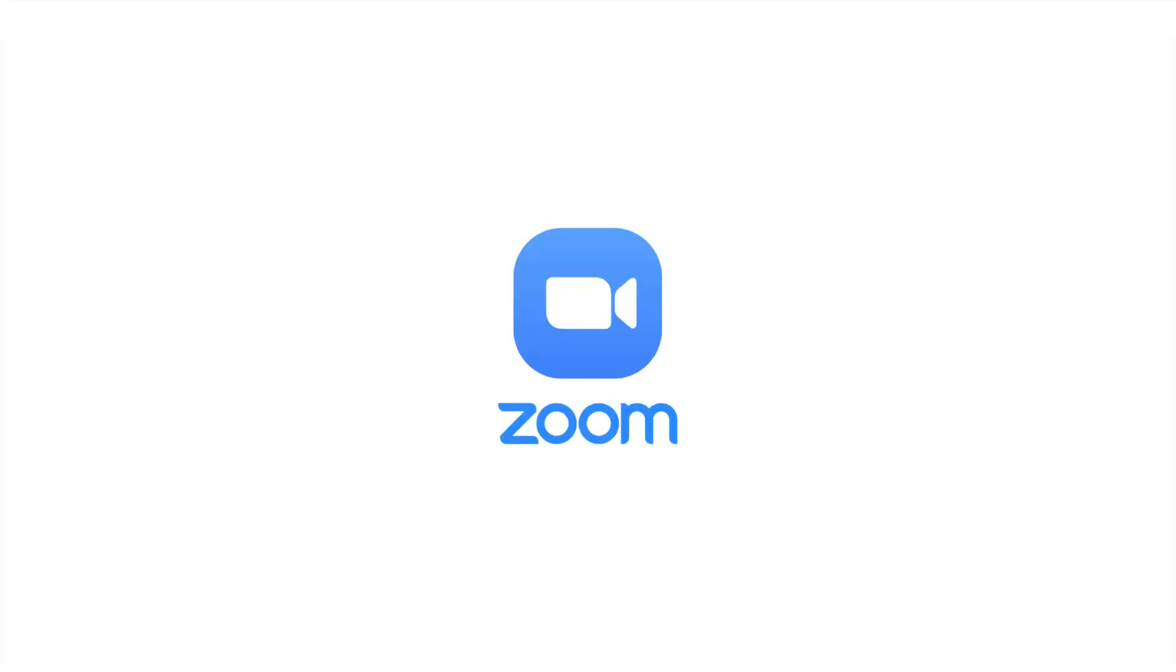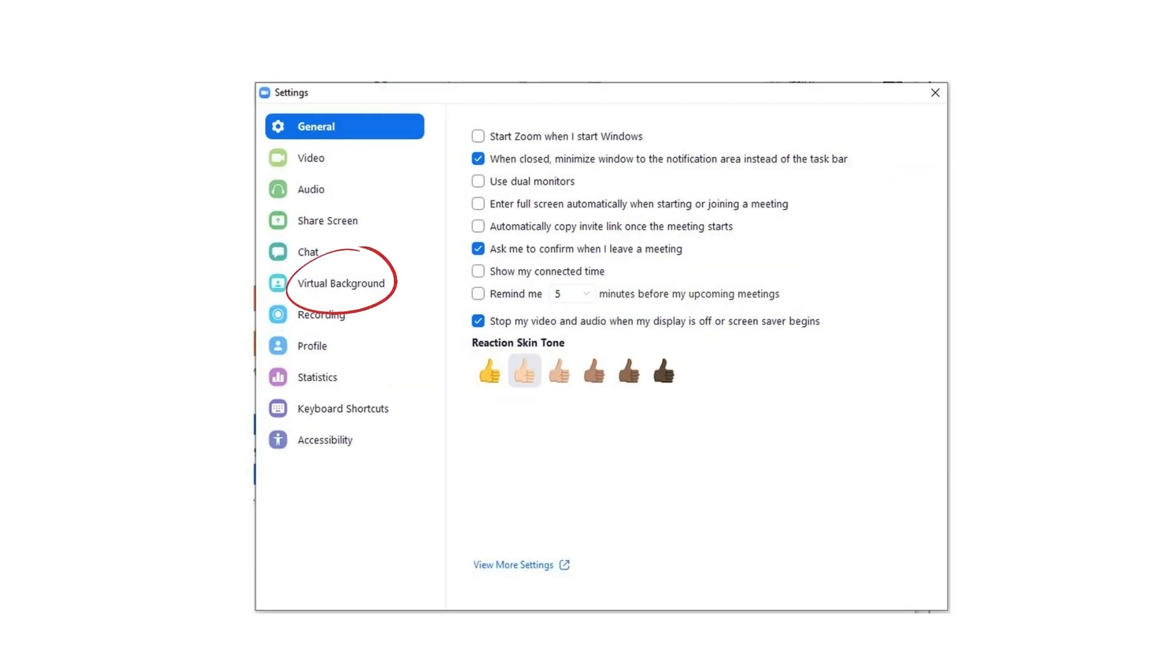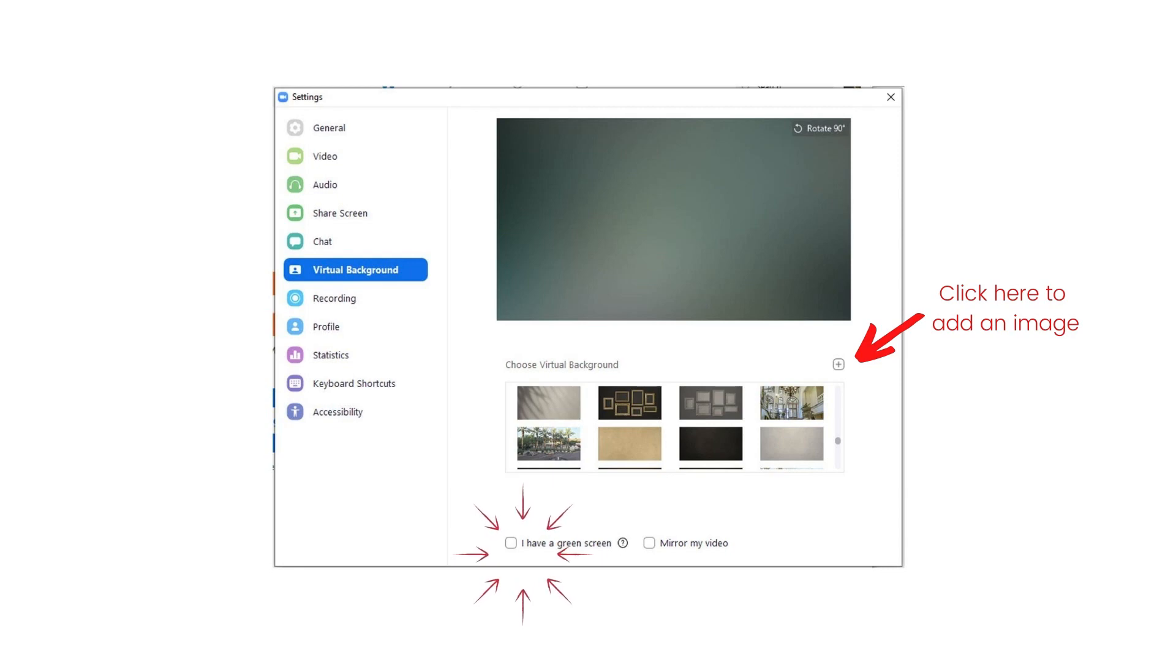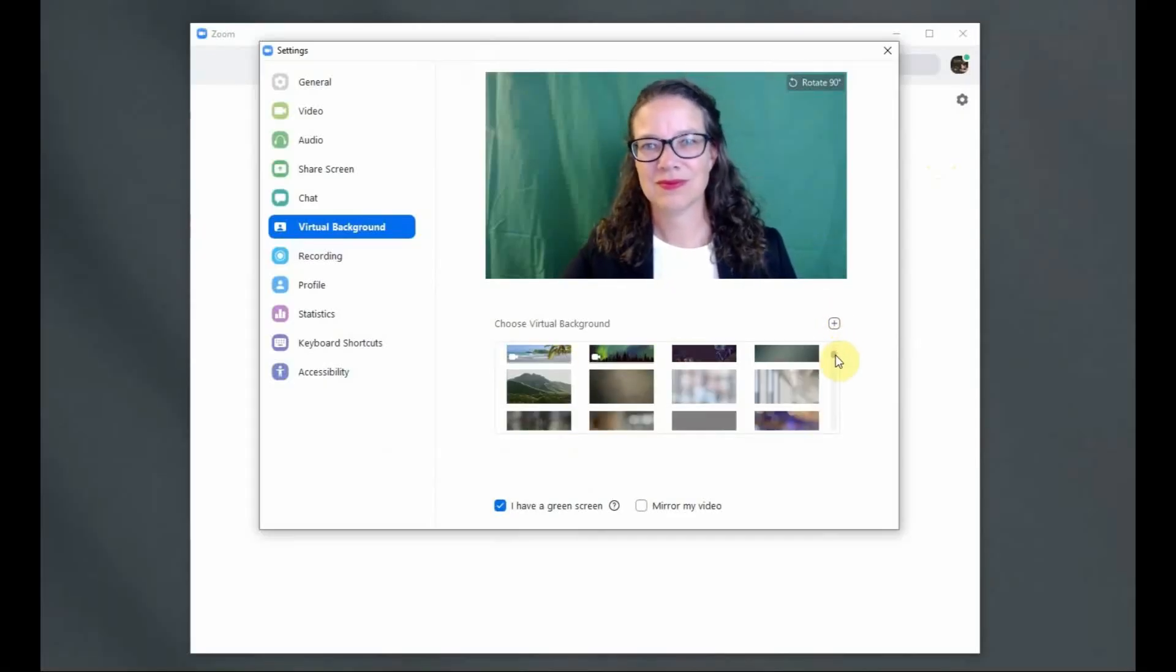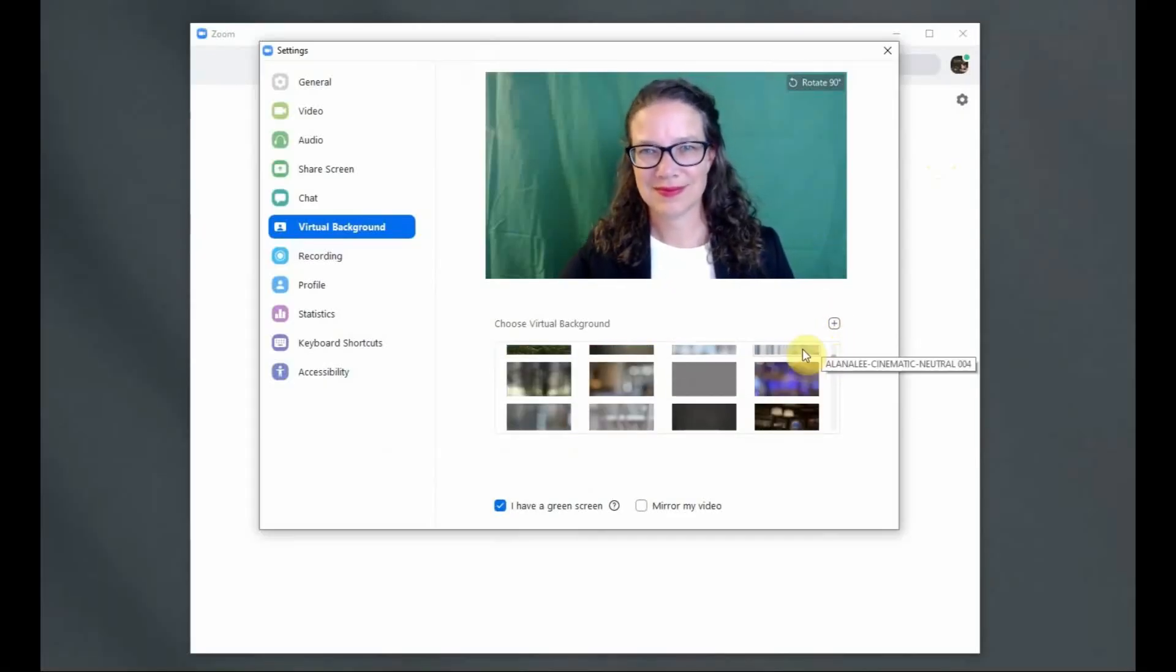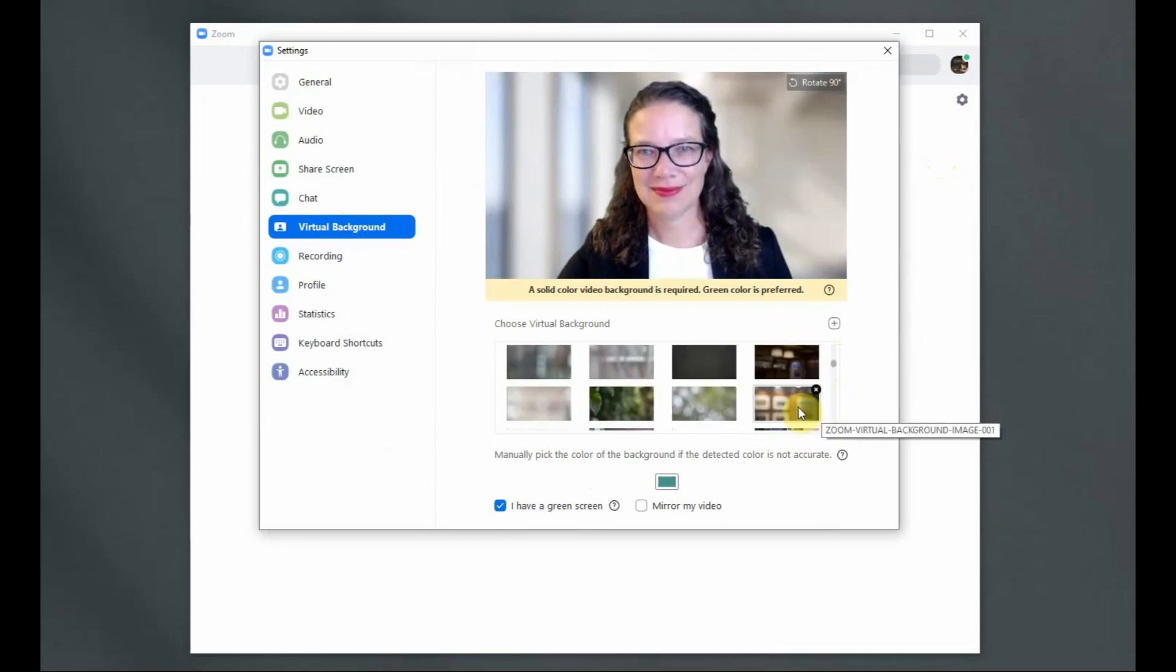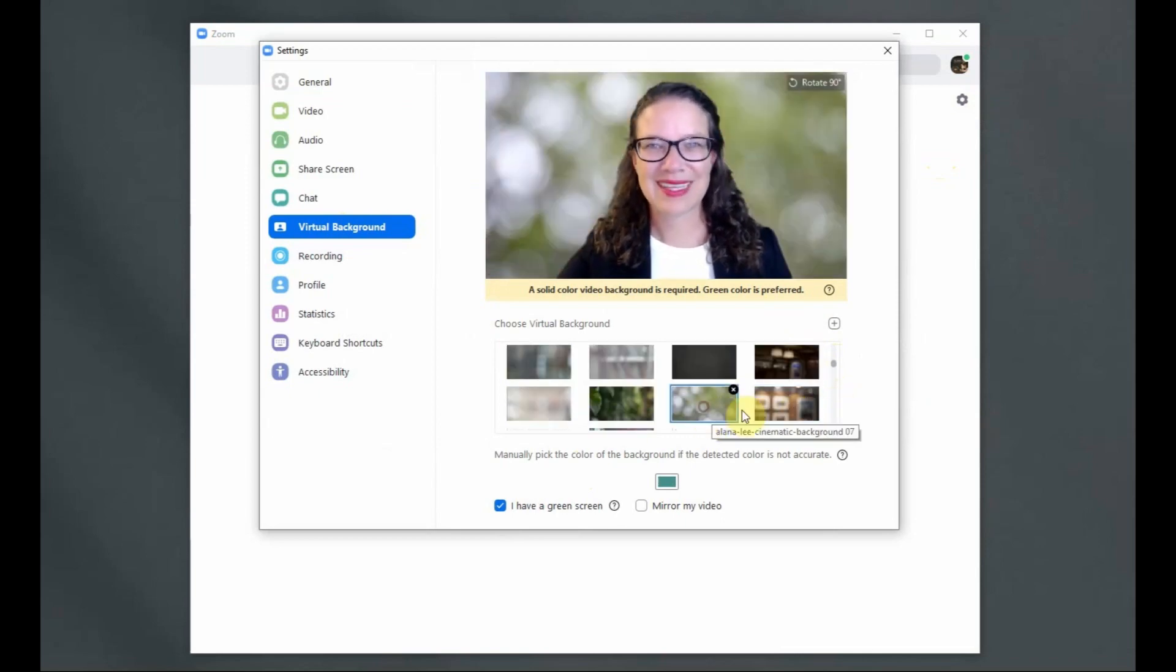Next, launch the Zoom desktop application on your computer. Click on the gear icon to open up the settings and select Virtual Background from the menu. Be sure to check the I have a green screen box if you are using a green screen, otherwise leave this blank. Now you can choose a virtual background image from the preloaded choices or add your own by clicking the plus icon and navigating to where you store your Zoom virtual images on your computer or your device.